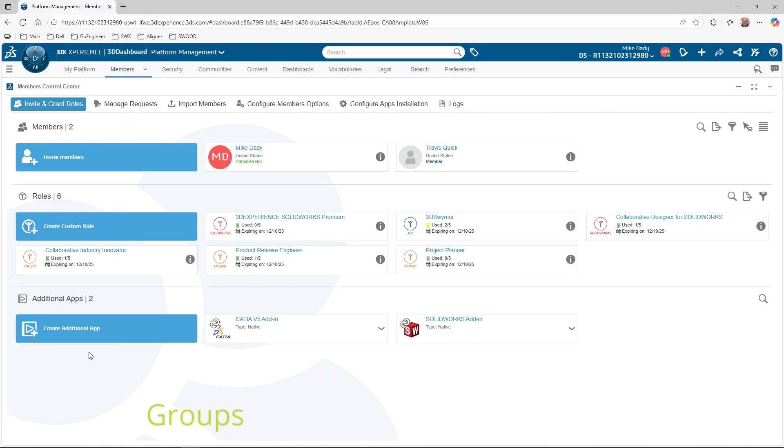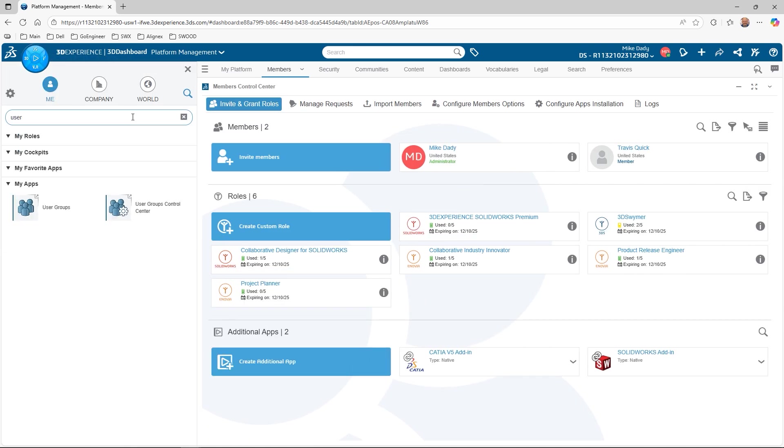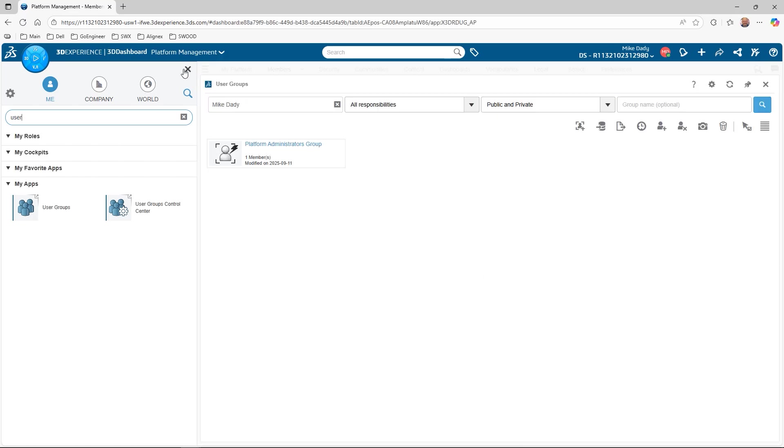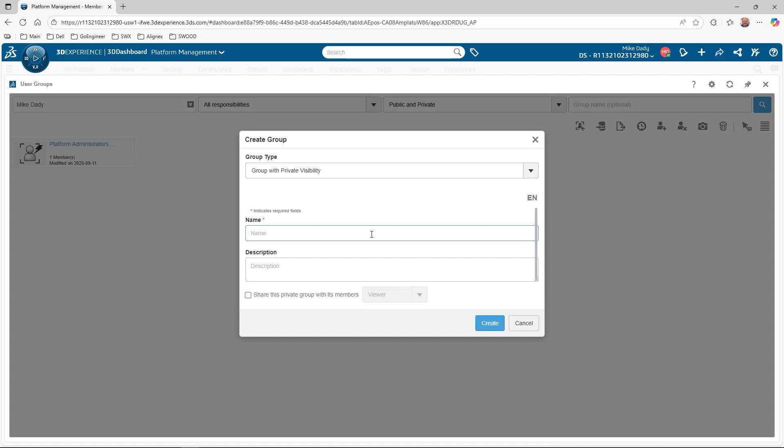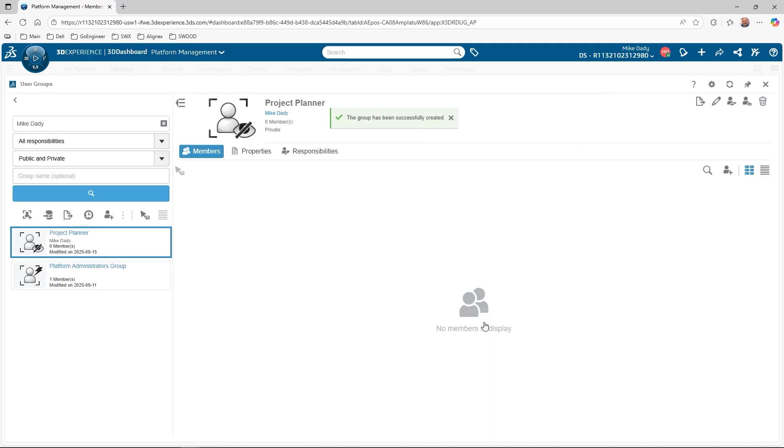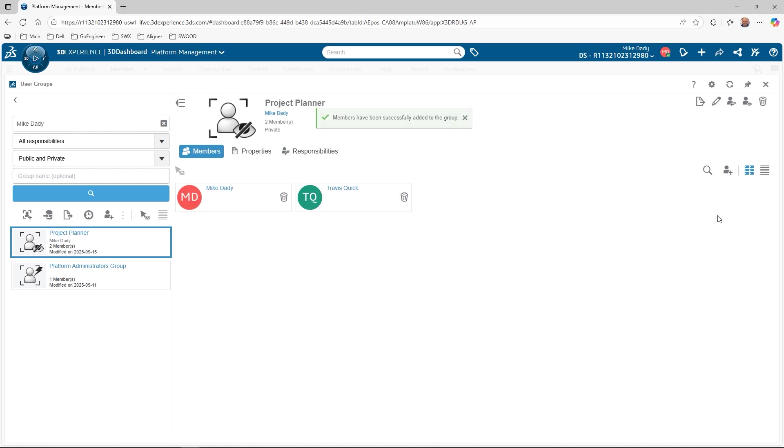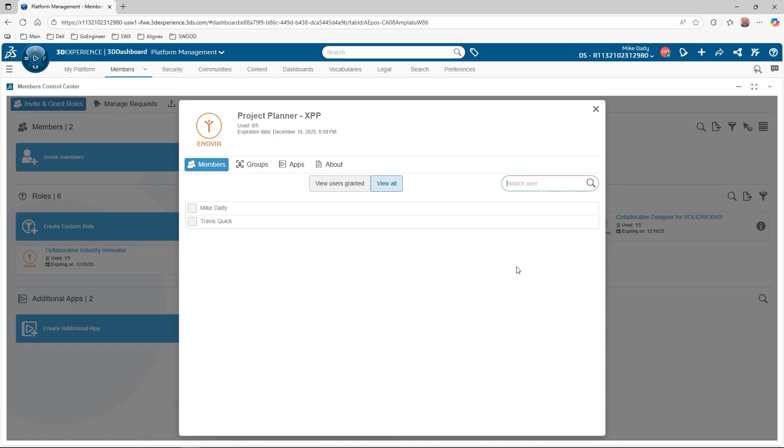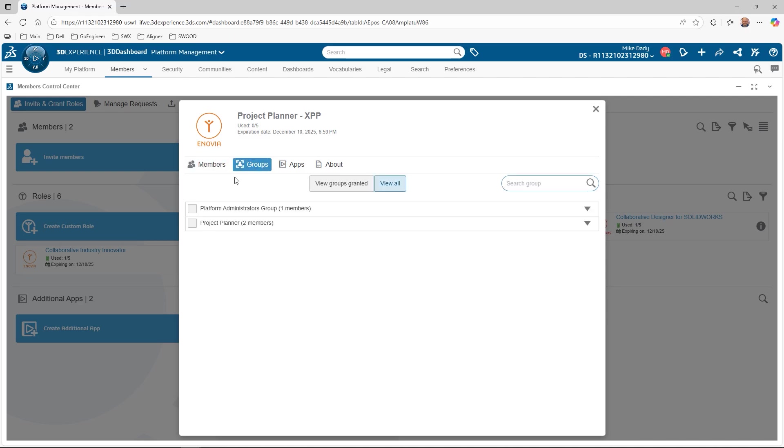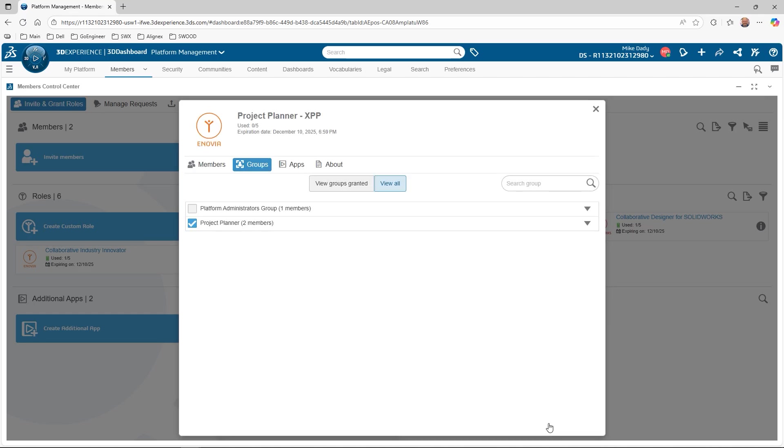The last method we'll review for role assignment will be done using Groups. Groups are created with the User Groups app. Let's go ahead and do a quick search for the app in the Compass and open it. When creating groups, it is a good practice to have the name correspond to the role to be assigned to the group. We'll create a new group called Project Planner, give it a description, and hit Create to add the group. This will open a new panel for the members of the group. Now let's add some members. Click on Add Member, then we can search to select the needed users, and hit Add to update the group members. Now let's go back to the Members Control Center and hit the Information for the Project Planner role. Here we can see a Groups category, and we can then select the Project Planner group. If the role has any prerequisite, we will be notified, and after we hit OK, our group now has the Project Planner role granted.